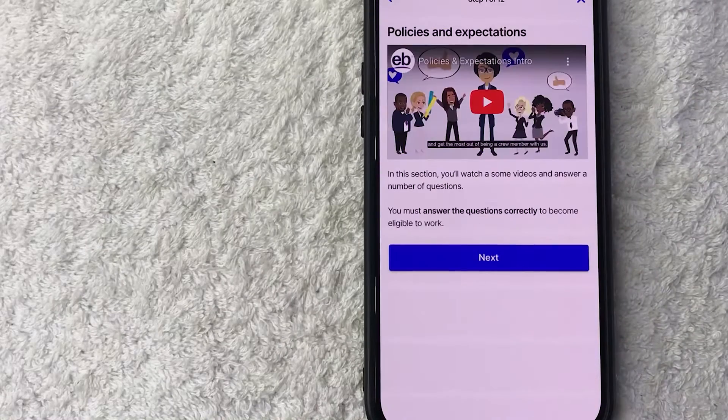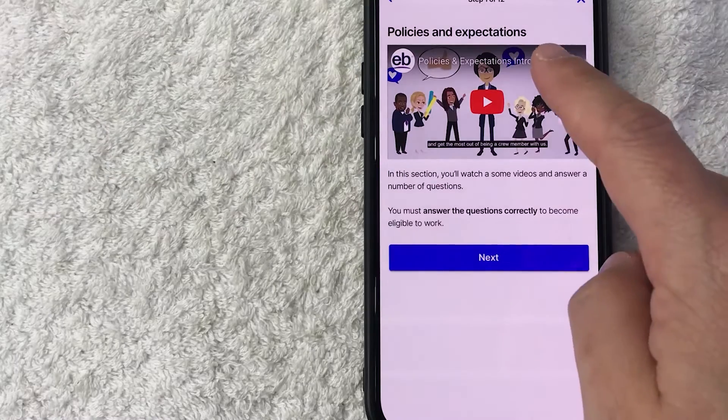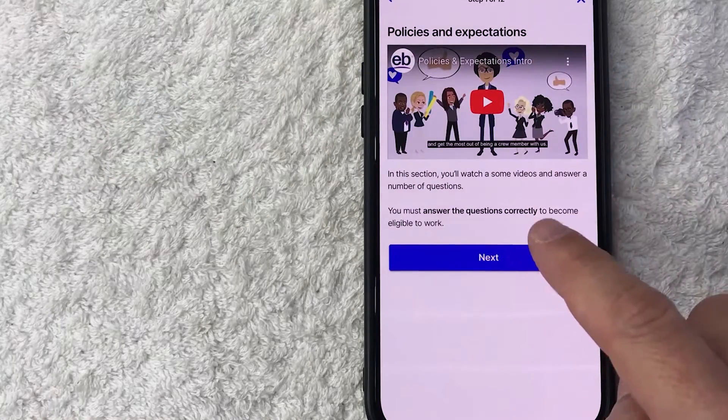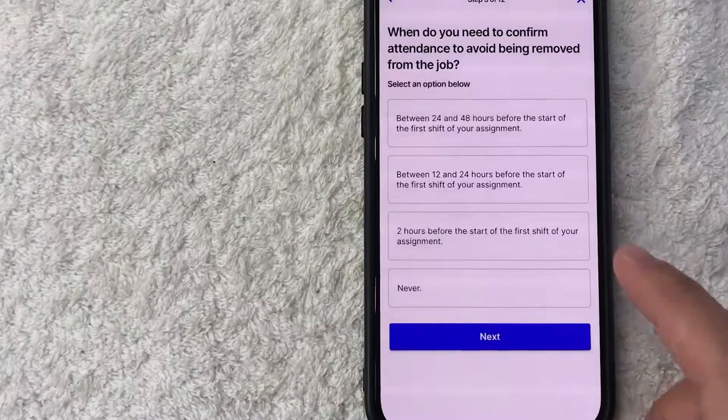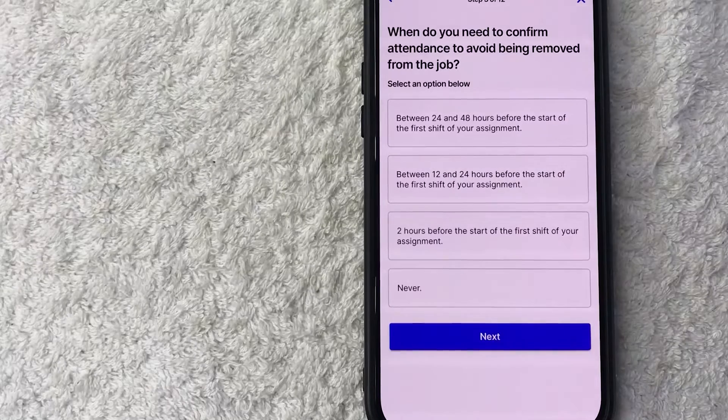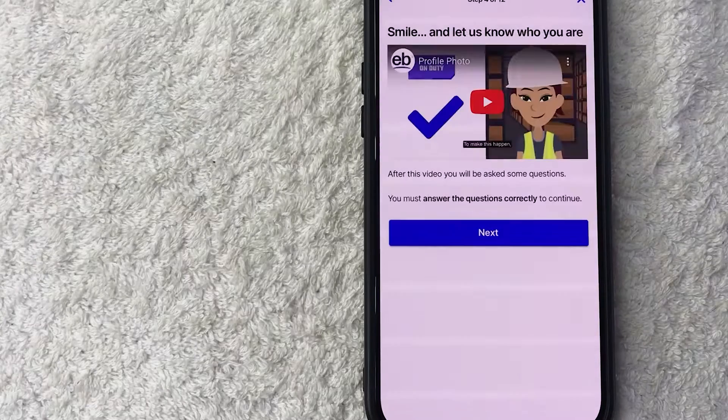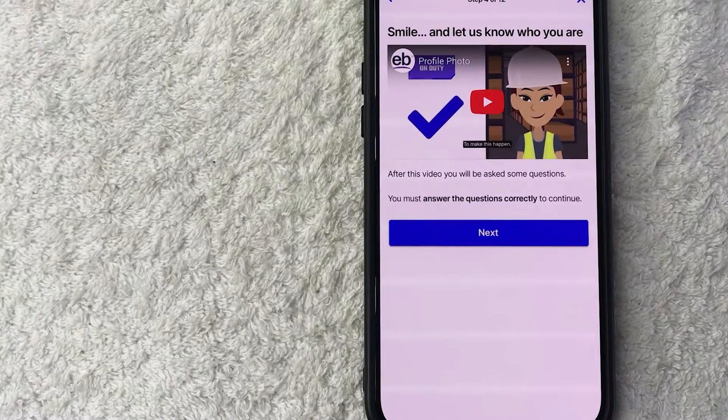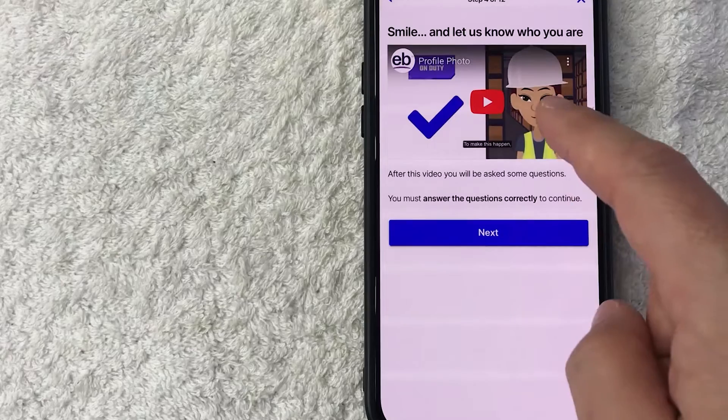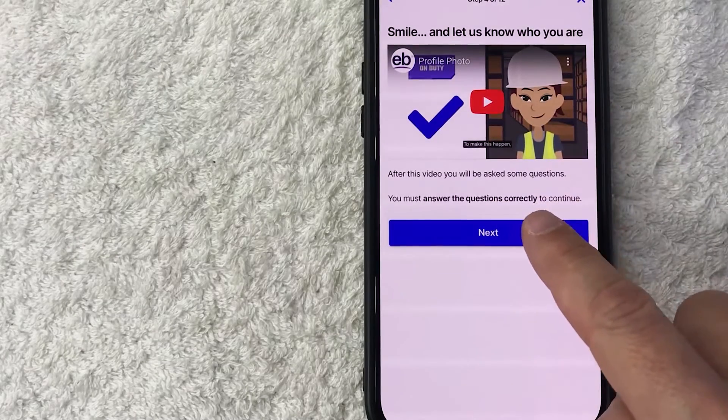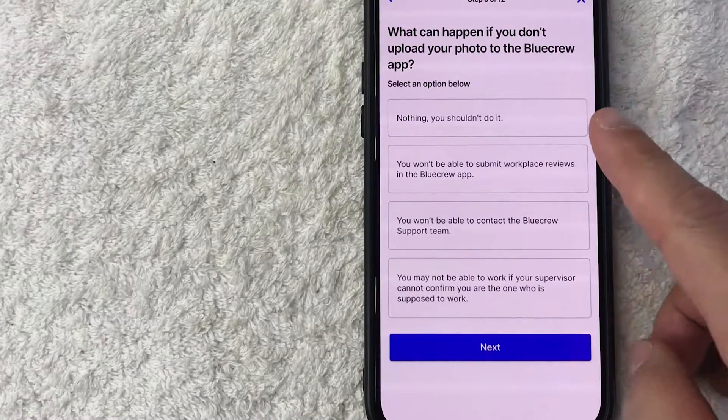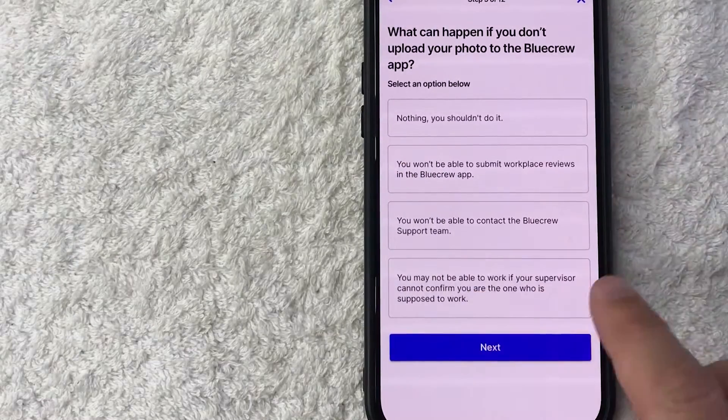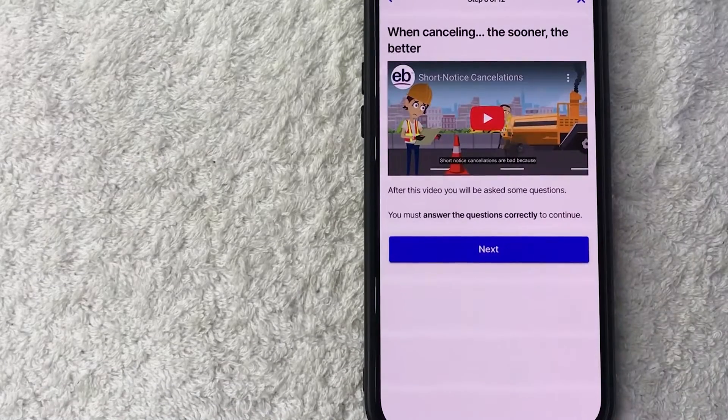Okay, so here is a video on policies and expectations, so watch this and then click on next. Okay, now they're asking a few questions in order to qualify for the job. Okay, so now they're asking you to watch this video about your profile photo. I'm going to click on next. Okay, so they're asking what happens if you don't have a profile photo, so I'm going to click here.